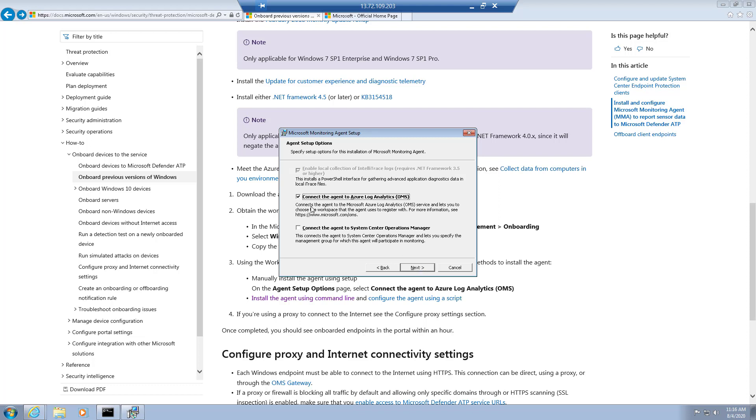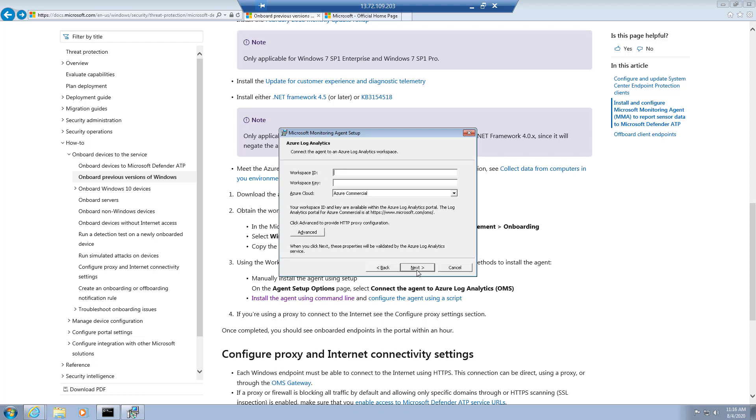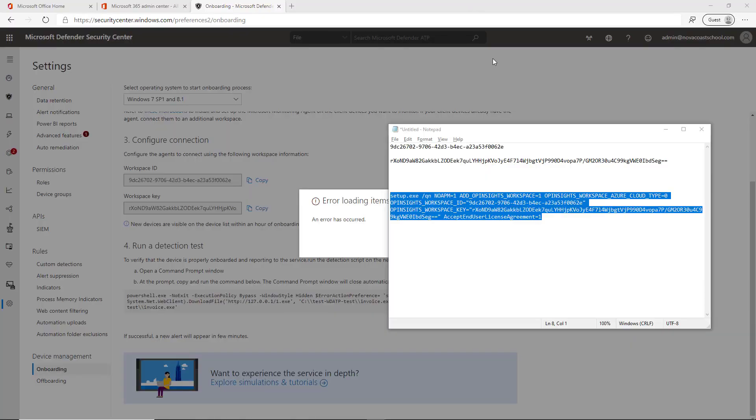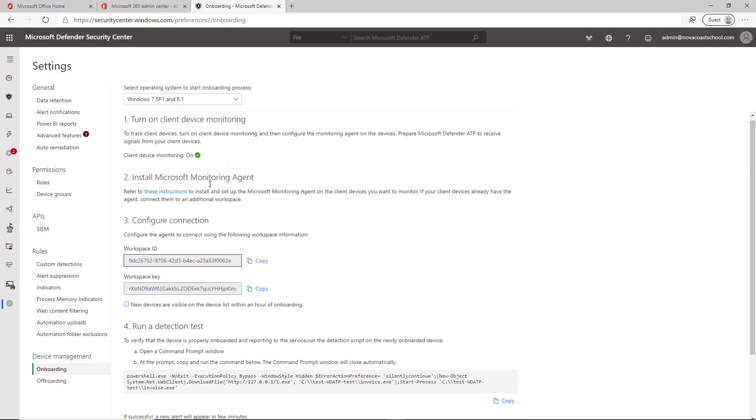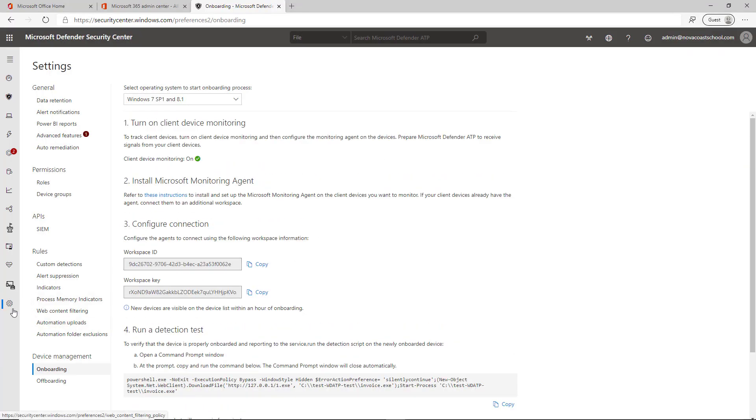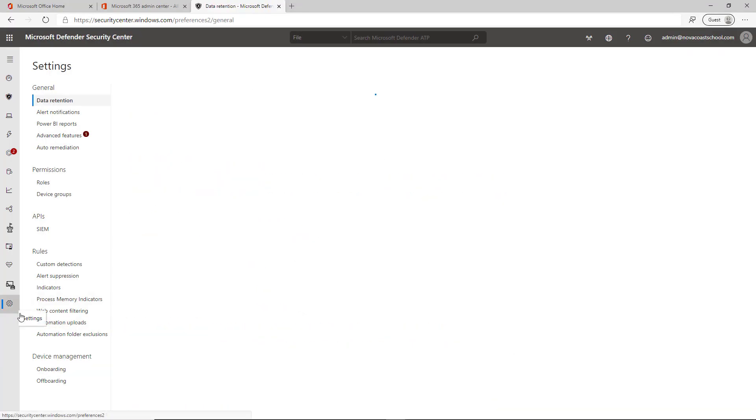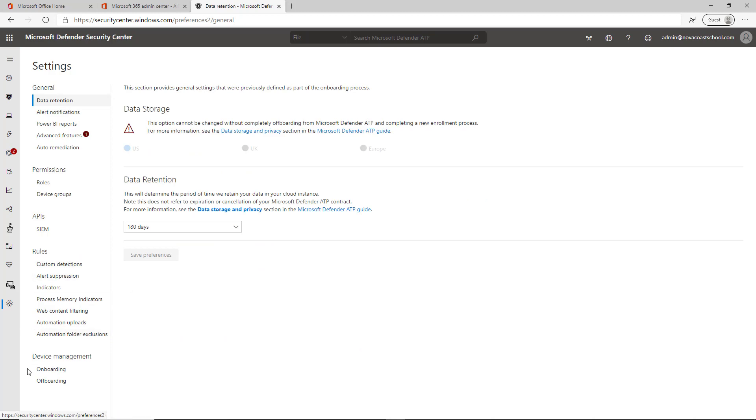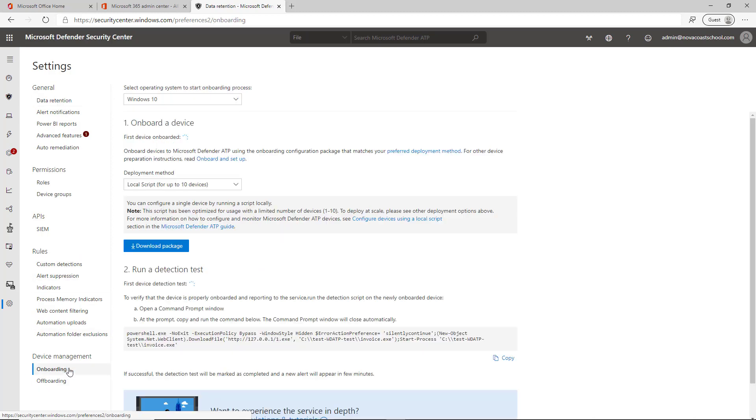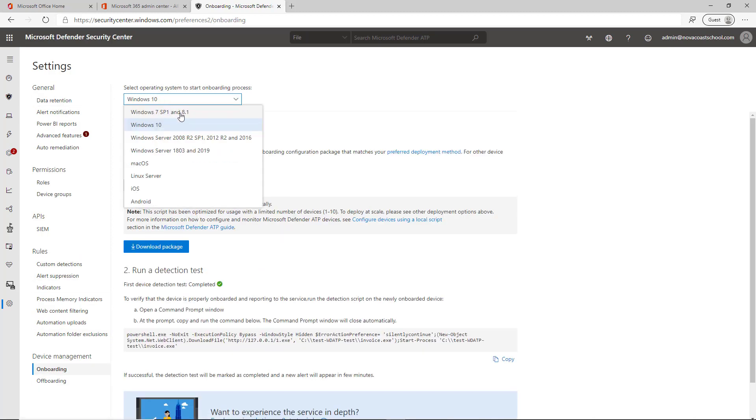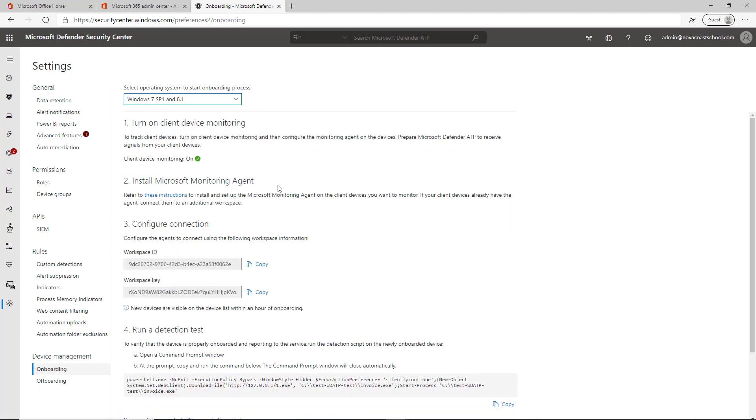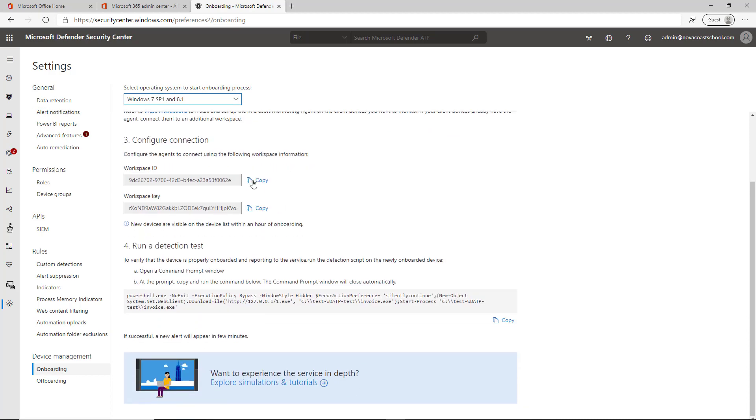You click the box for the log analytics connection which will give you the ability to put in a workspace ID and workspace key. This is where you go back into the admin center for the actual onboarding section and make sure you're on the Windows 7 operating system.